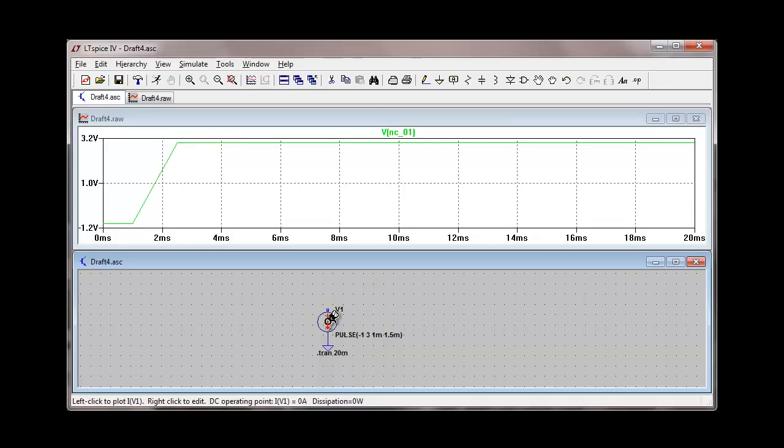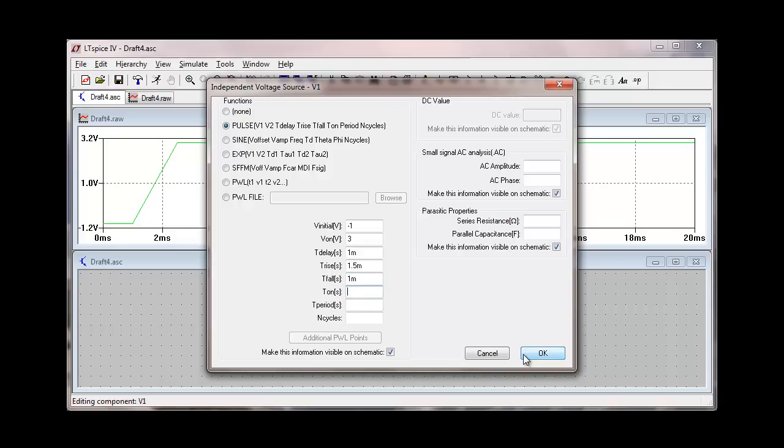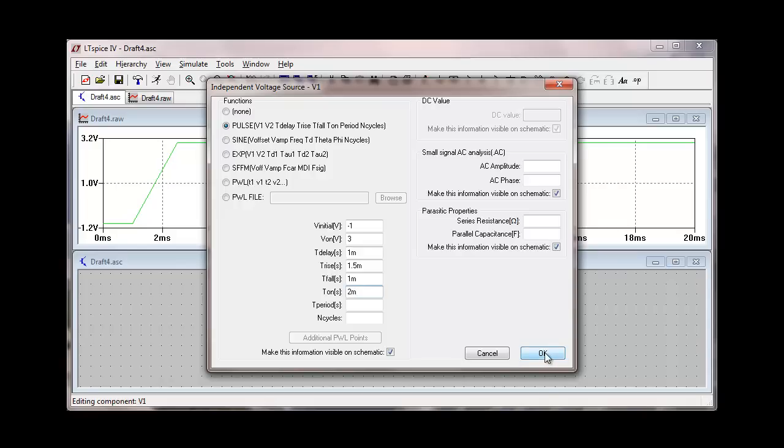We can continue making changes on these parameters to investigate what happens with the pulse source. We can specify a fall time. And I'll specify a one millisecond fall time. And with the fall time we have to specify an on time. If we don't specify an on time then the pulse will never go back to its original value. So the on time for this pulse I will specify as two milliseconds. And we'll re-simulate.